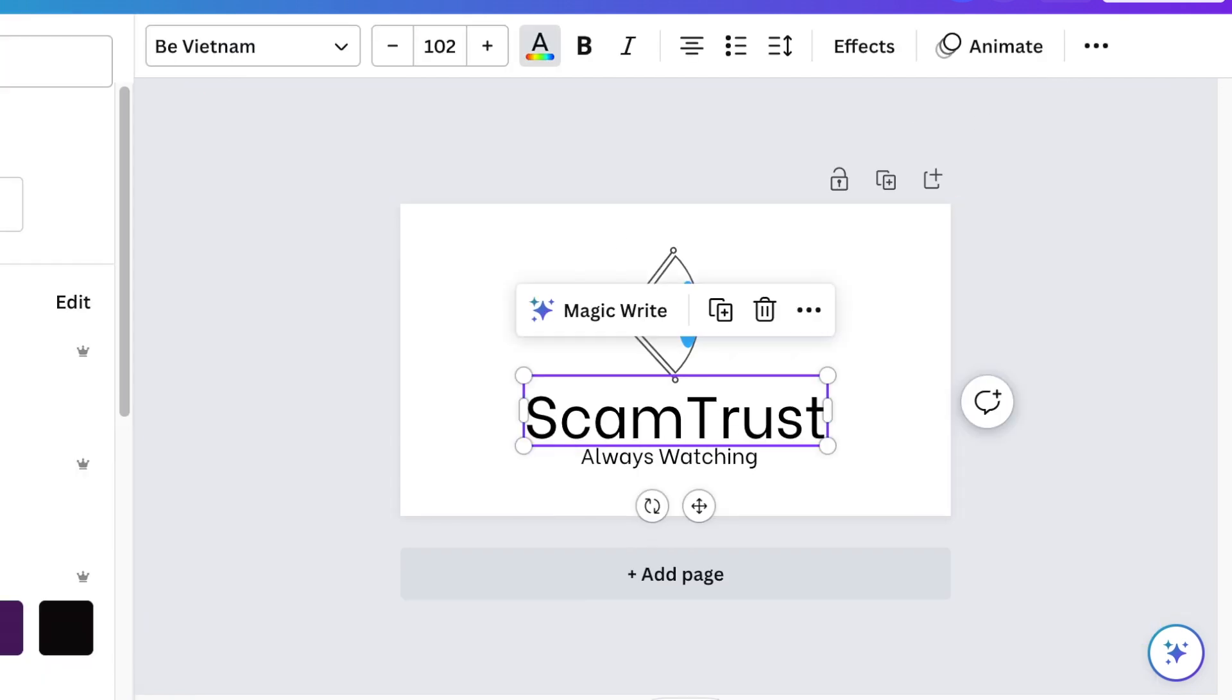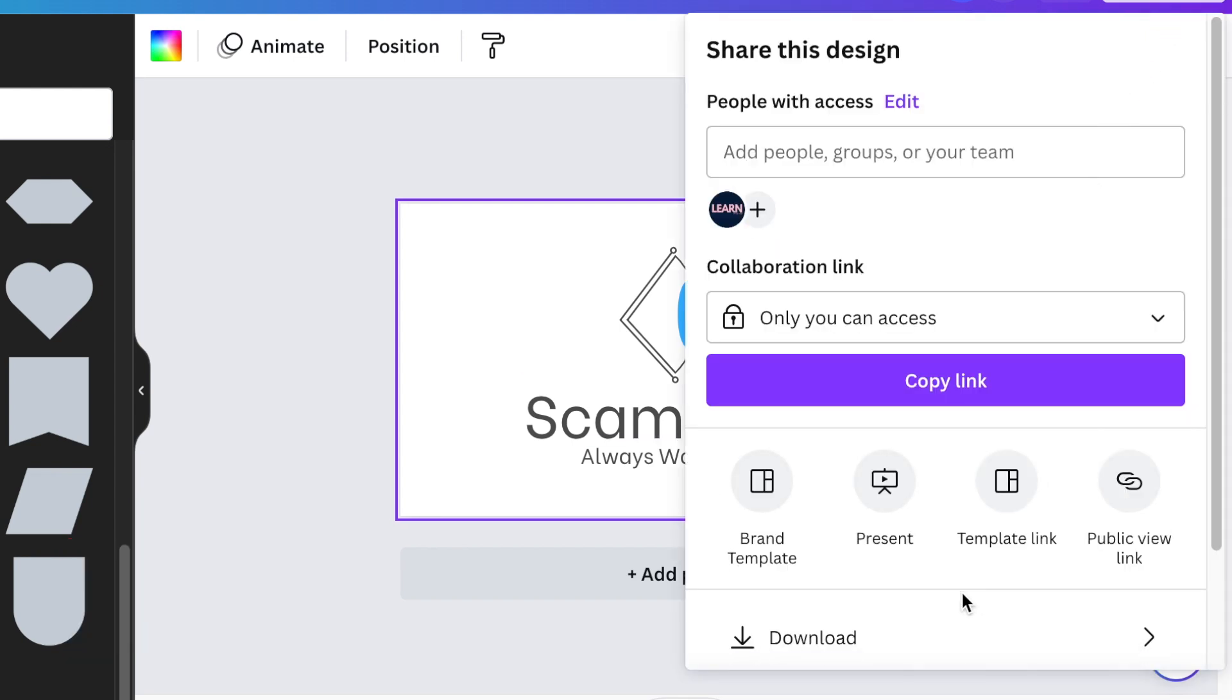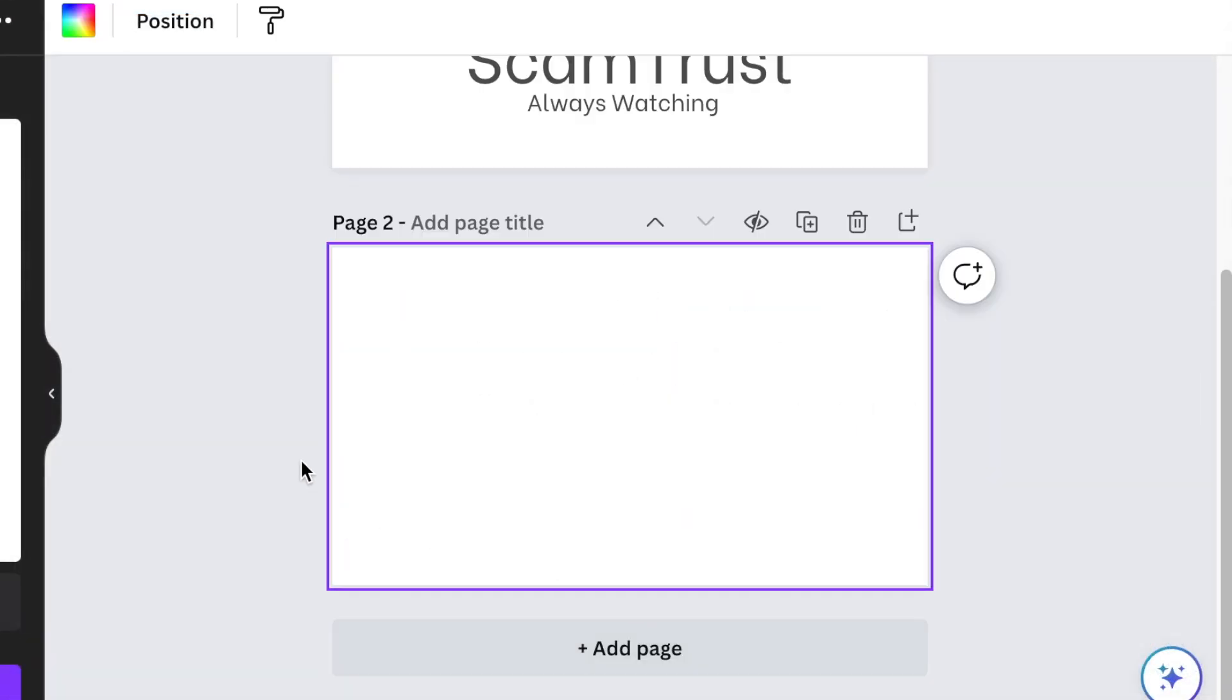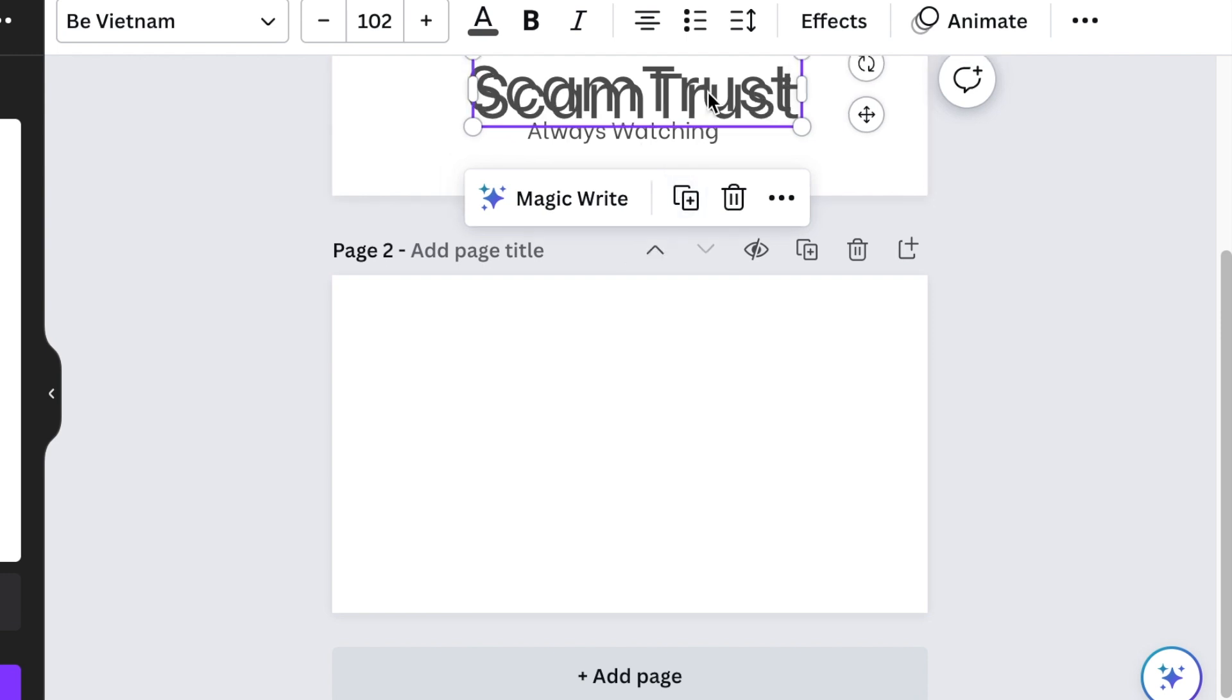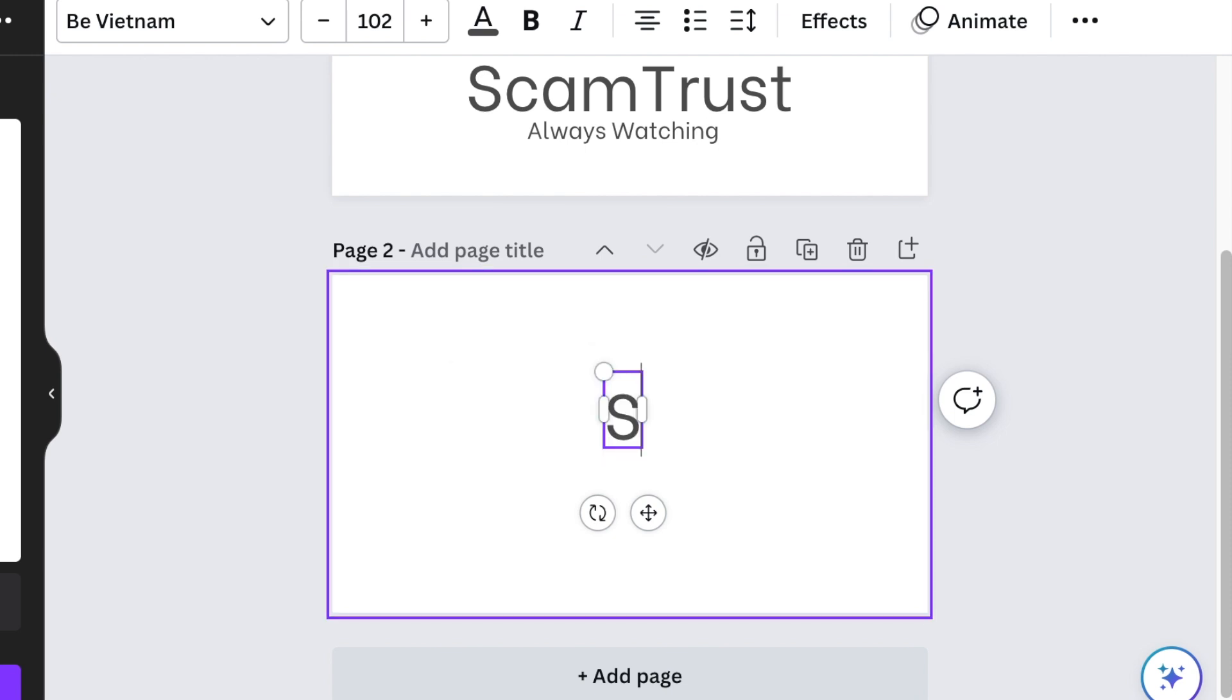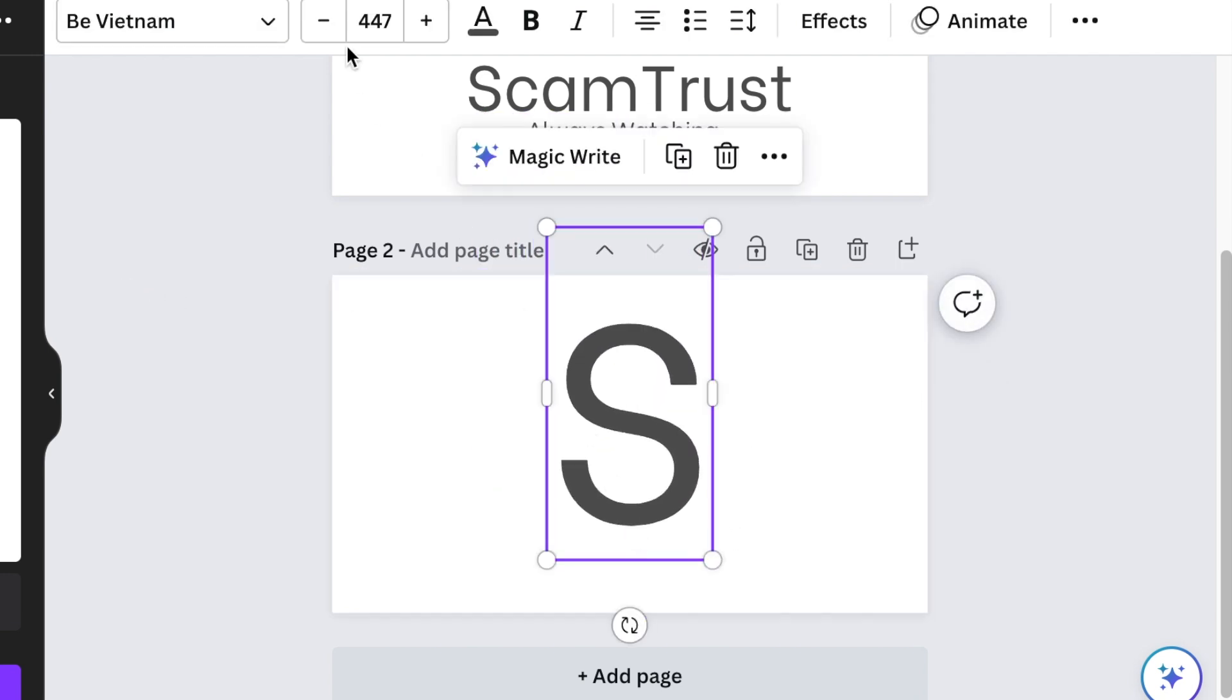That completes the logo design of our ScamTrust Always Watching logo. You're going to download this as a transparent background. Number two: we're going to add a second page, then duplicate the text because we want to use the S of the same font. Delete all of these and make the S huge, nice and big.